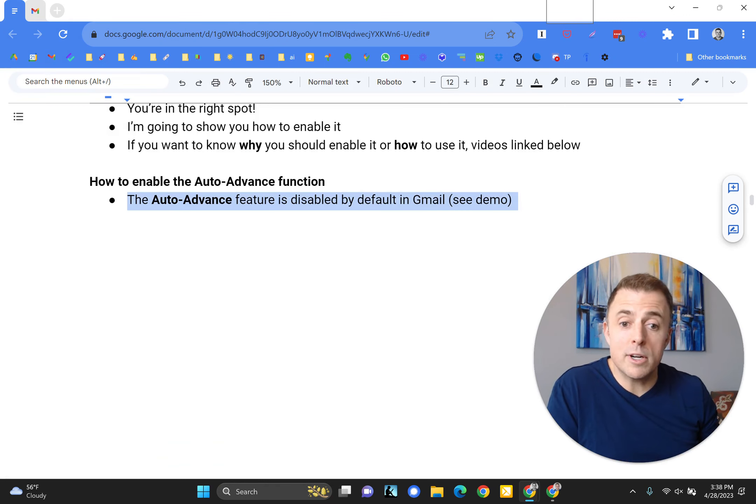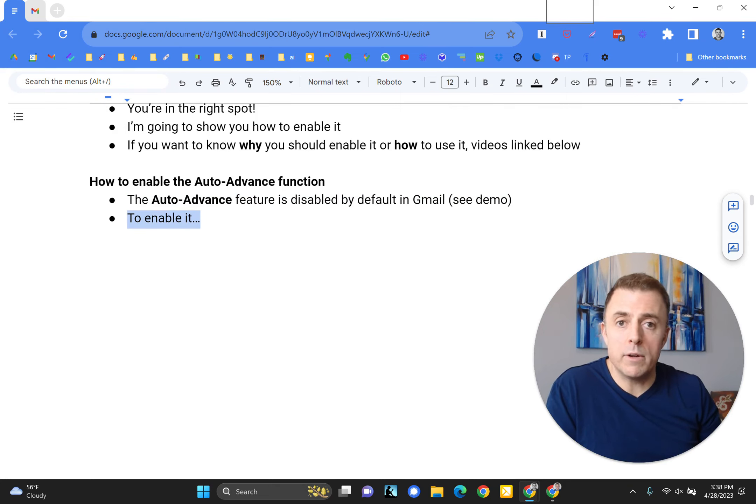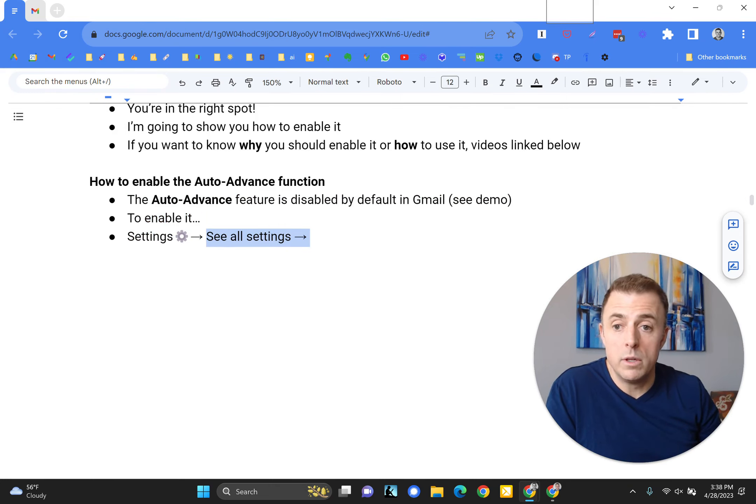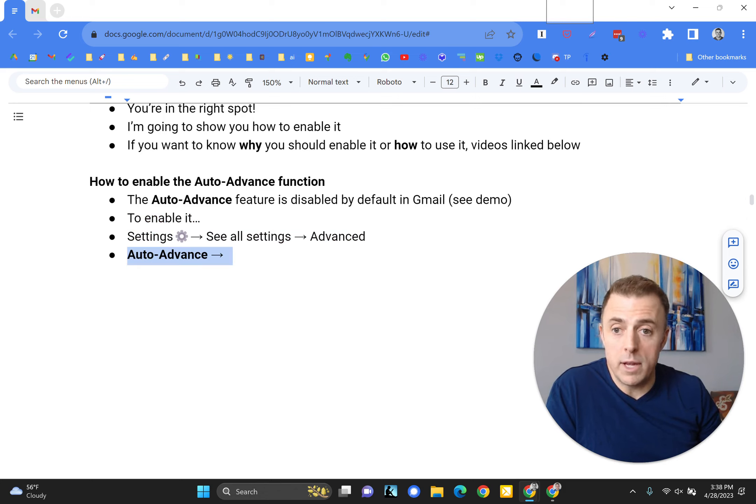I'm going to read the instructions and then we'll demo. So to enable it, we do a couple very simple things. Settings wheel, see all settings, advanced, auto-advance, enable.